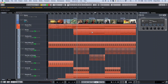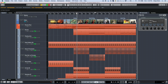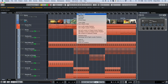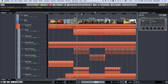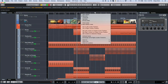Cubase can indicate multiple time formats within a project, whether it's bars and beats, seconds, time code, or samples. We can see the primary time display indicated at the top of the project window, and that can be changed by simply right-clicking and choosing seconds, time code, or samples.